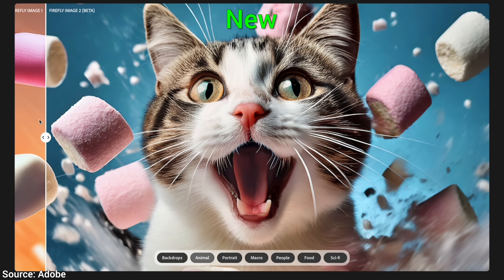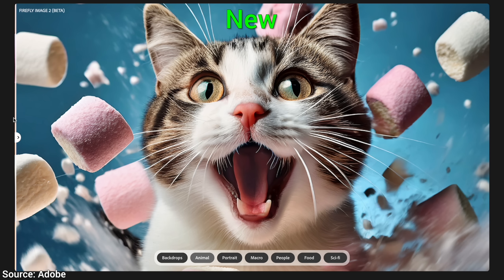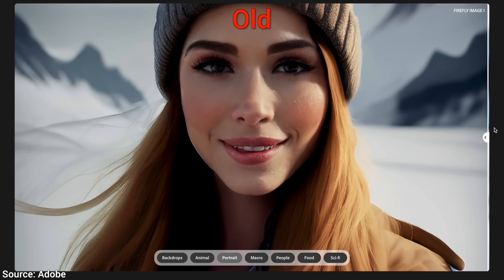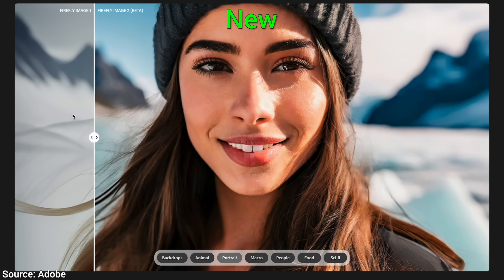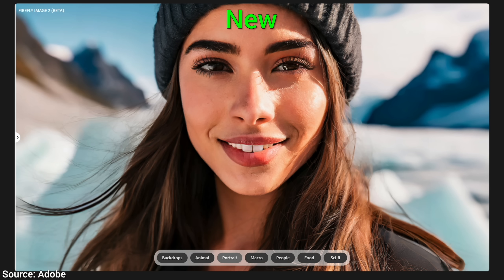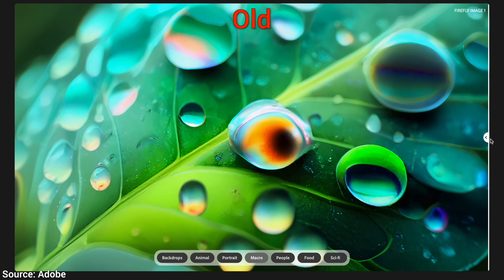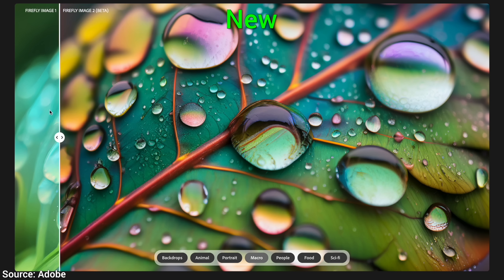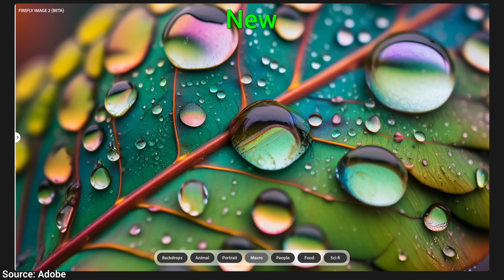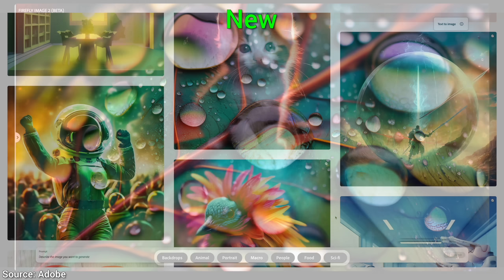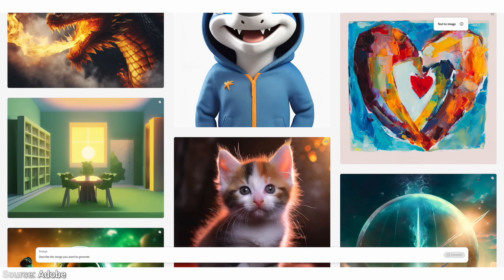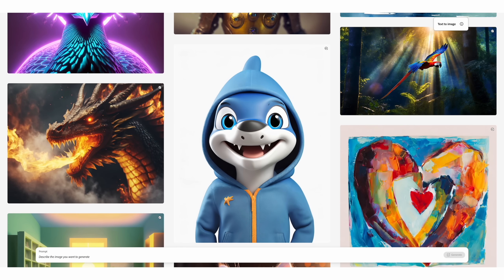Three incredible things just happened. One, have a look at Adobe's Firefly Text-to-Image AI. The first version was not bad — it was kinda usable. But good news, Firefly 2 is already here, and it is so much better.